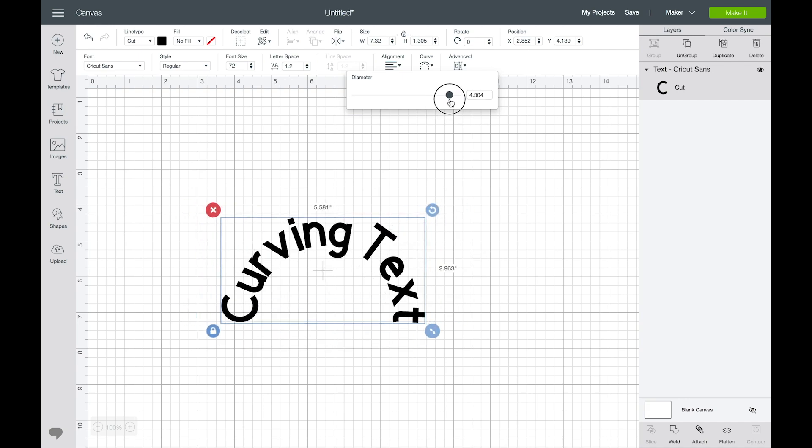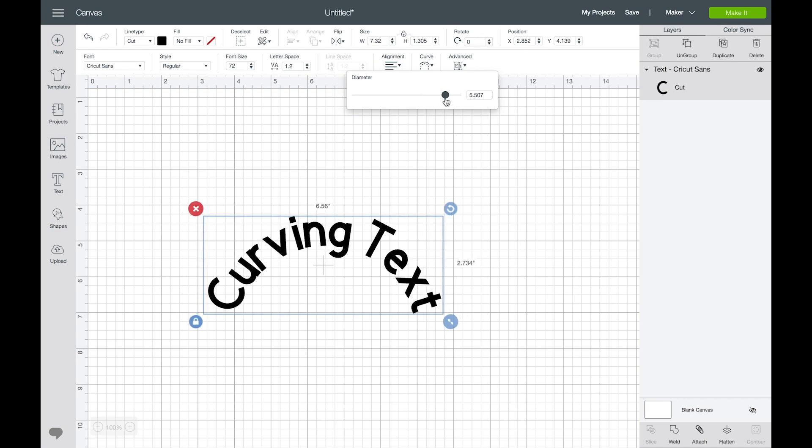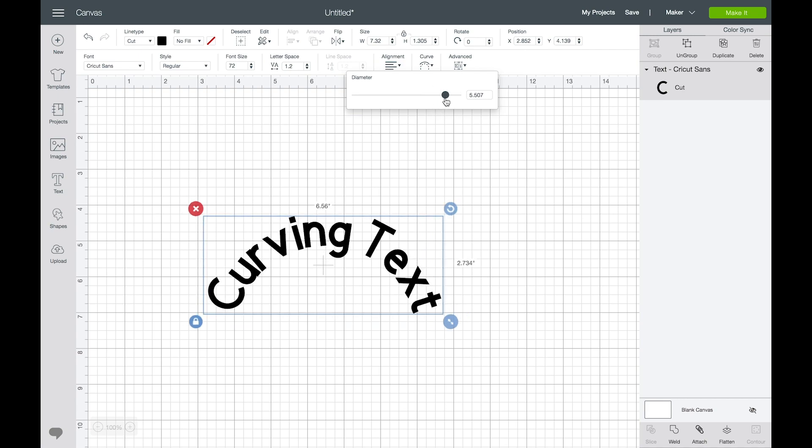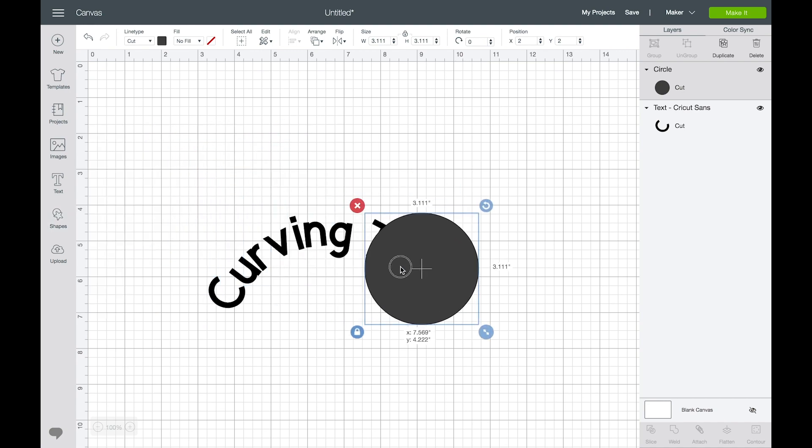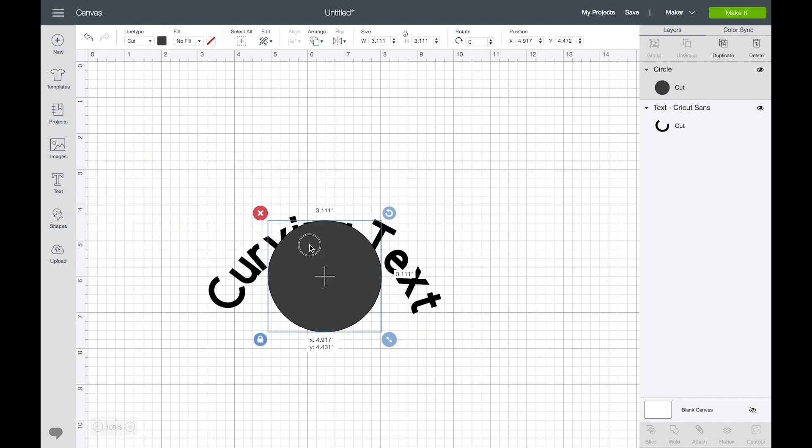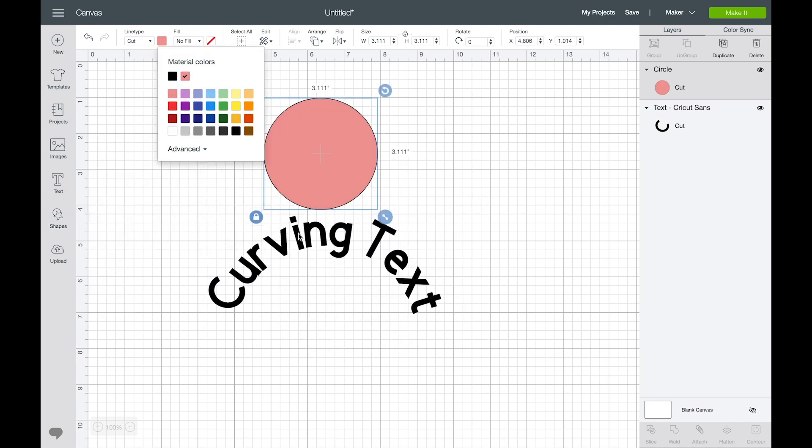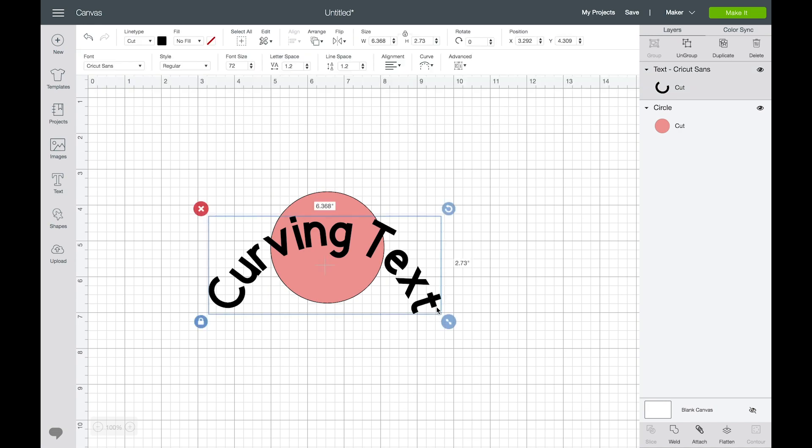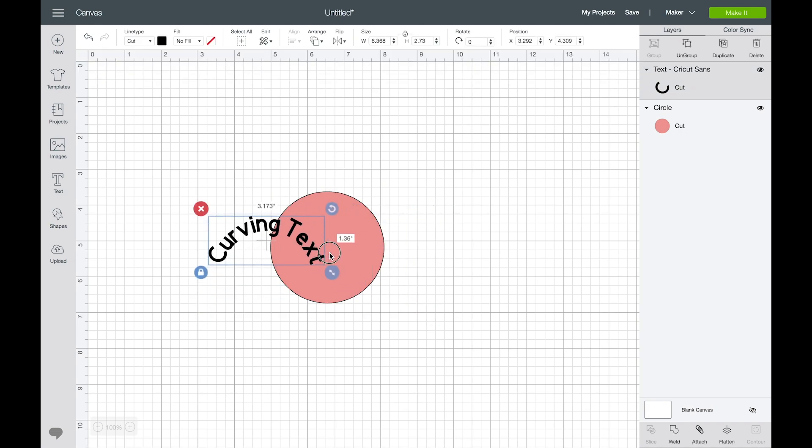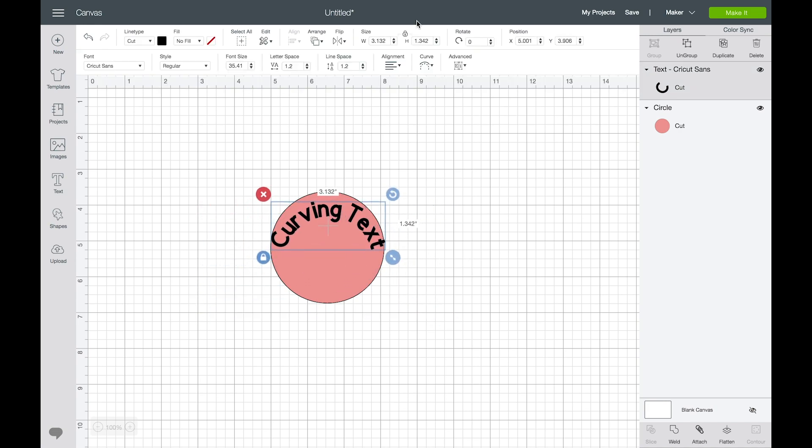So depending on your curve radius, if you're trying to put it in a shape or if you have a specific curve diameter or curve radius that you're looking to achieve, you can use a circle for a guide. If you know that you're making a sticker for example and you want to put this text inside, you can resize your text and then curve it to fit inside that diameter.